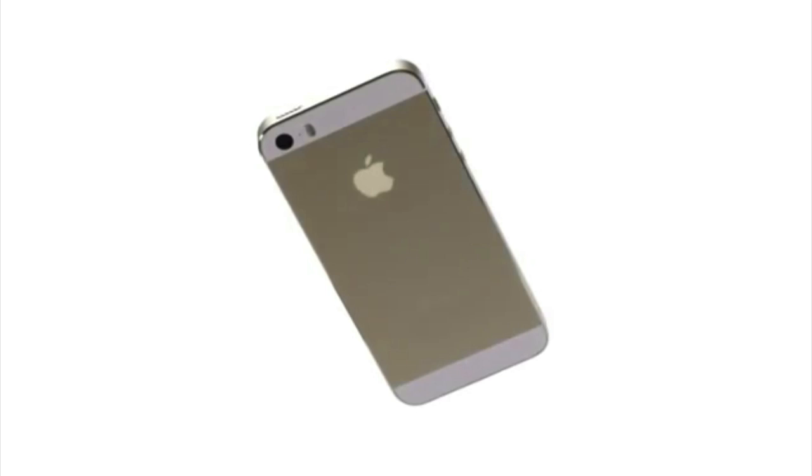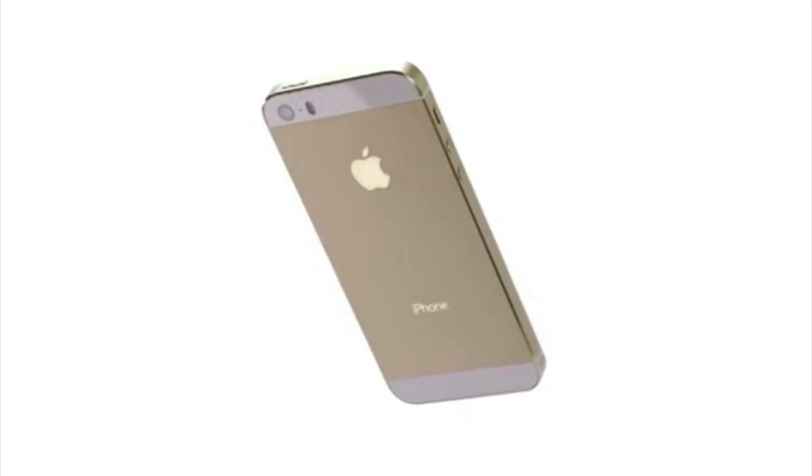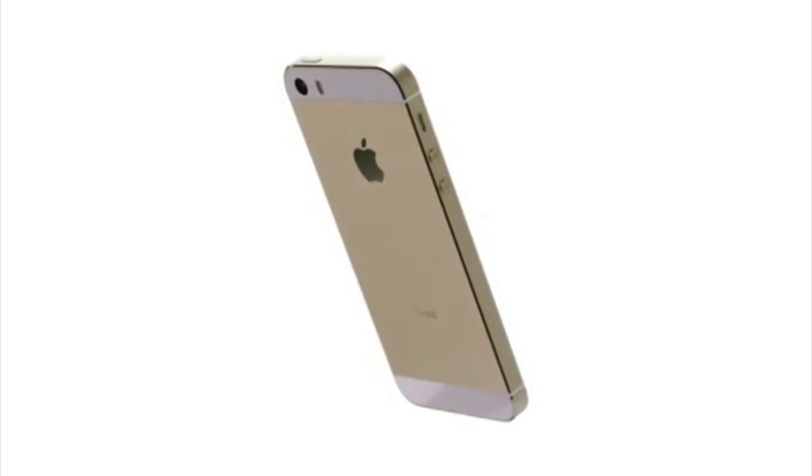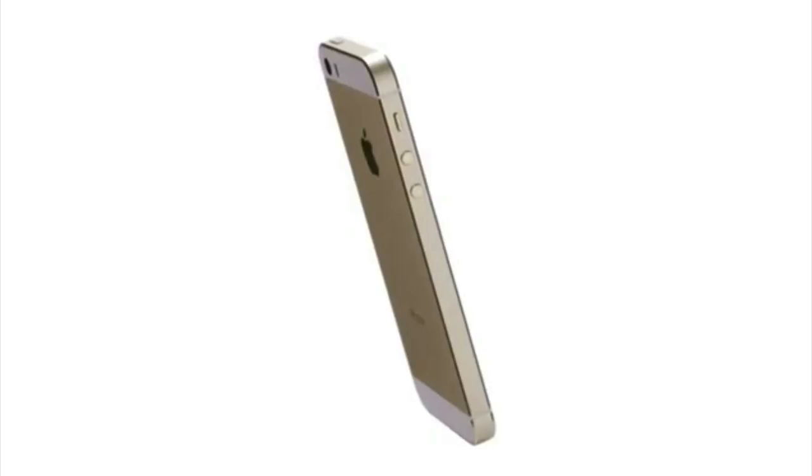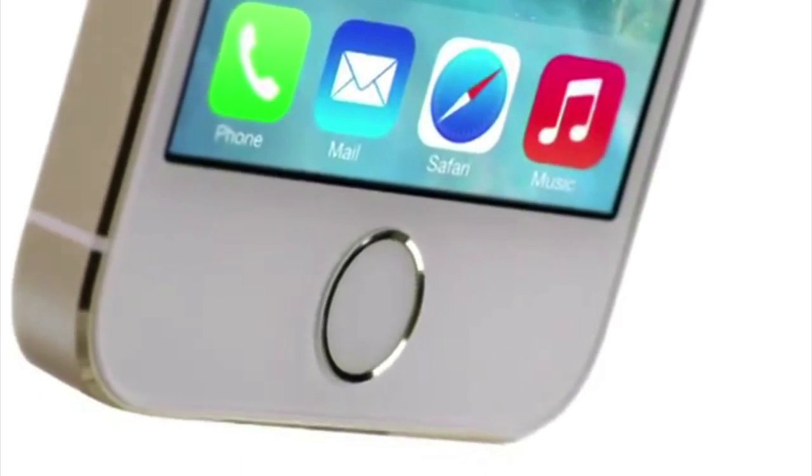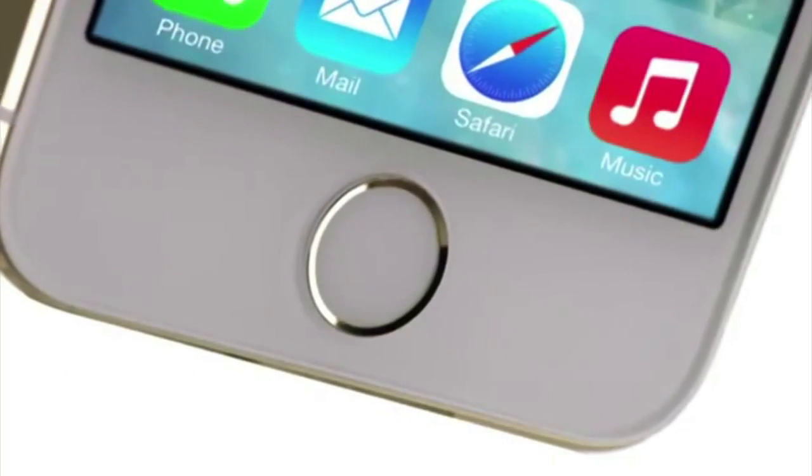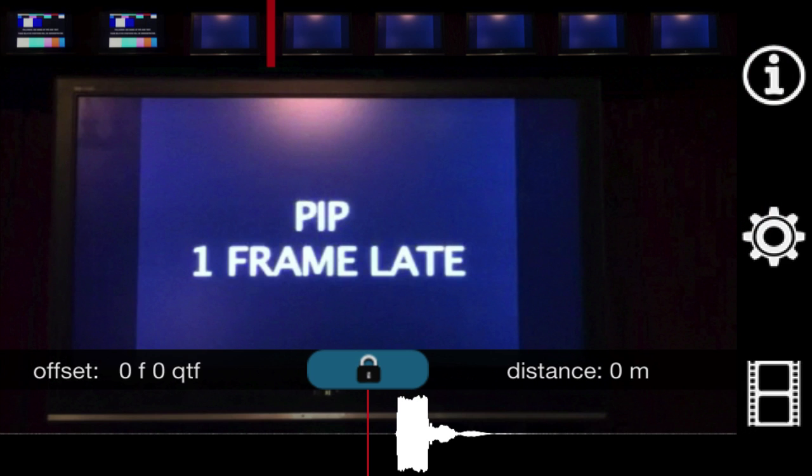The iPhone 5 can record at 60 frames per second and the 5S at 120 frames per second which means that Catching Sync is much more accurate at capturing the offsets and enabling you to get a precise measurement to use to correct your system.